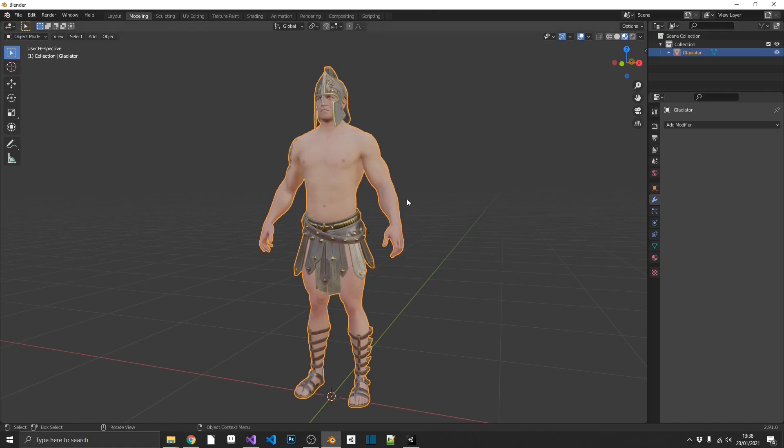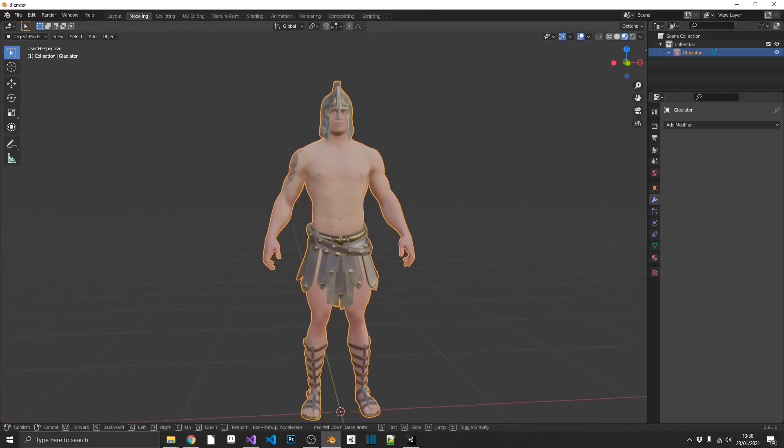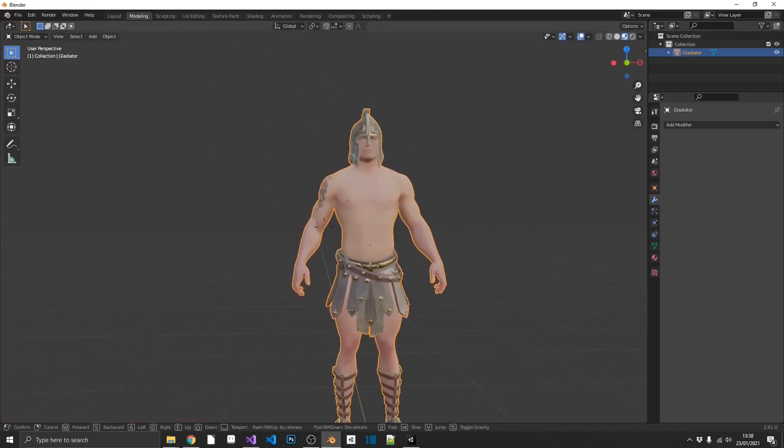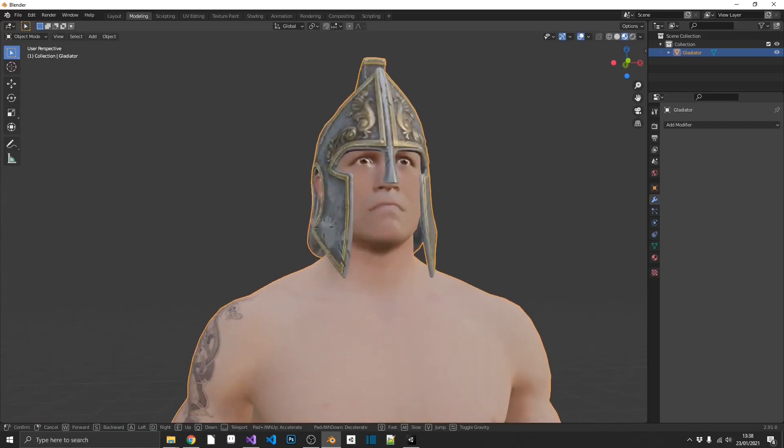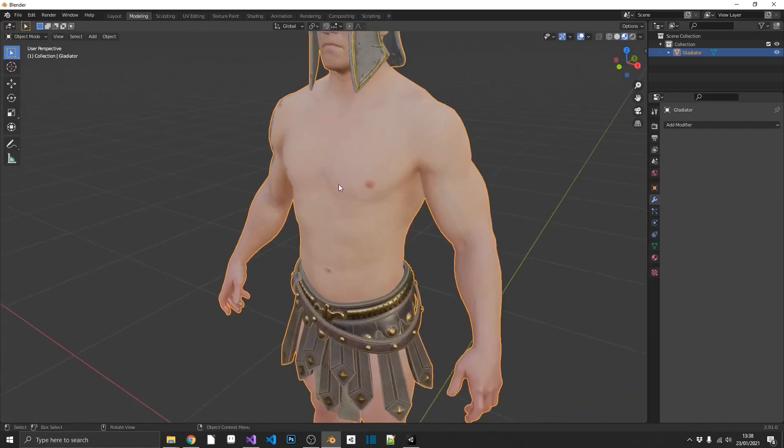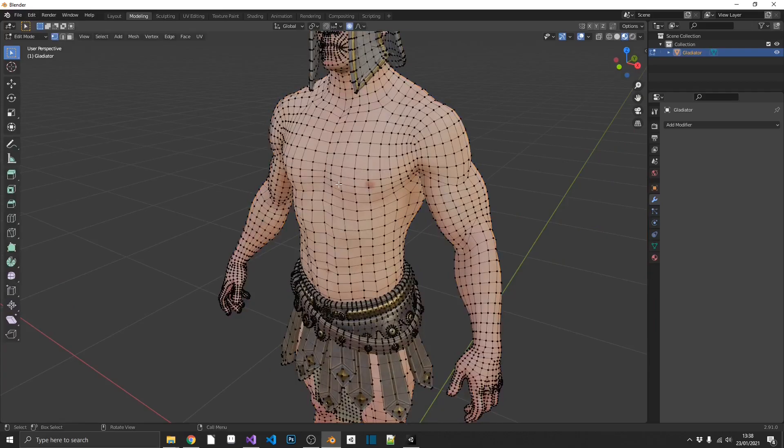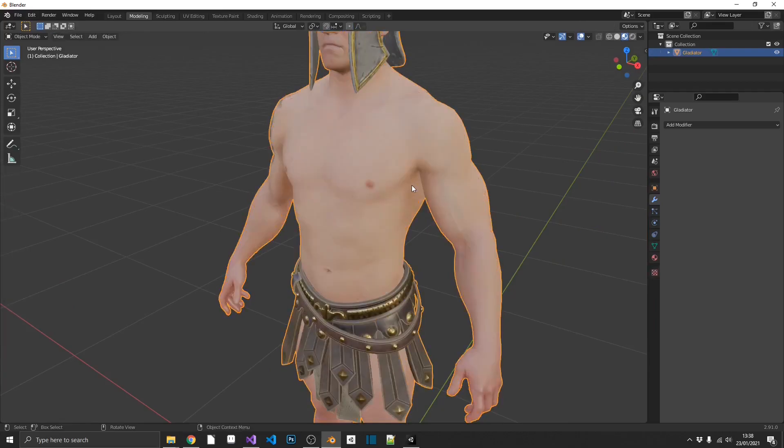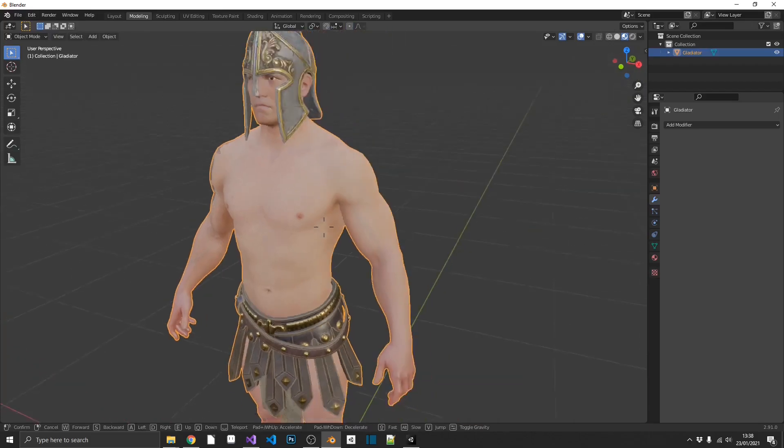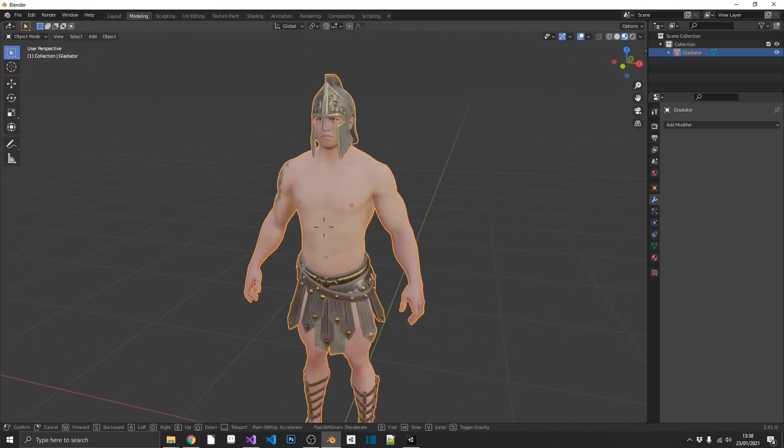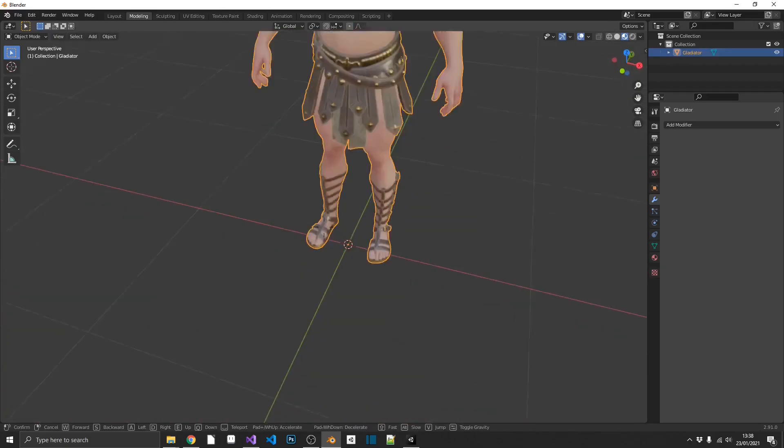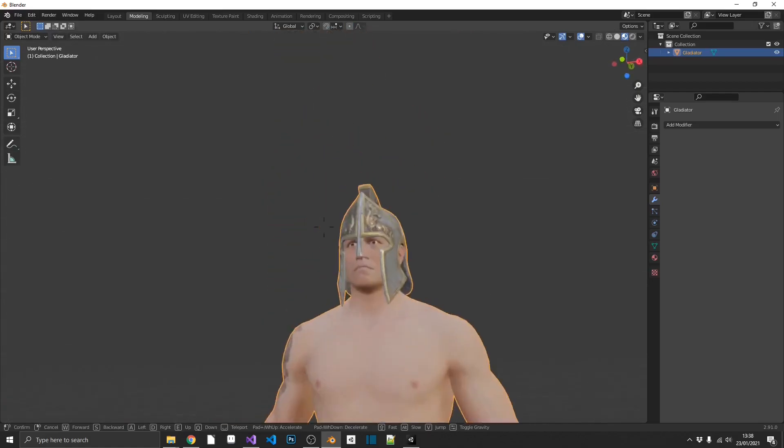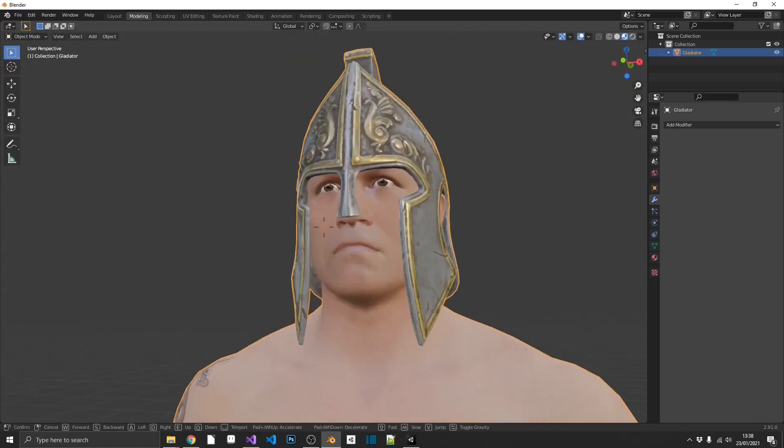All right, so we're going to take a little bit of a brief overview as to what level of detail actually is. So as we can see here, I've got Frank over here and he's got quite a high poly count. I think it's around the 32,000 poly mark, which obviously is extremely high. But when we're viewing him up close like this, we want that amount of detail